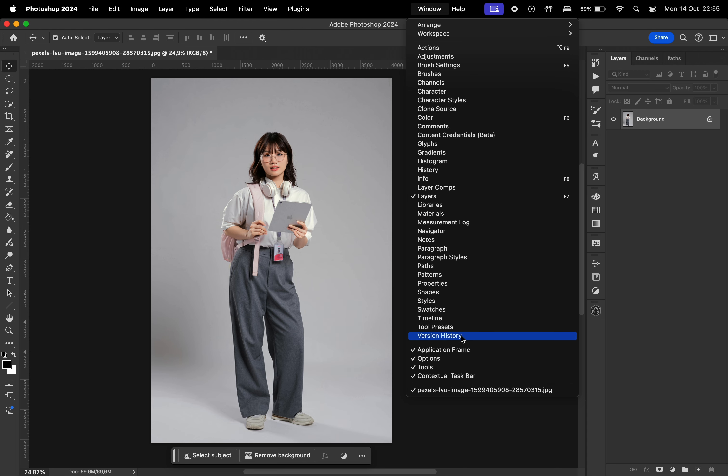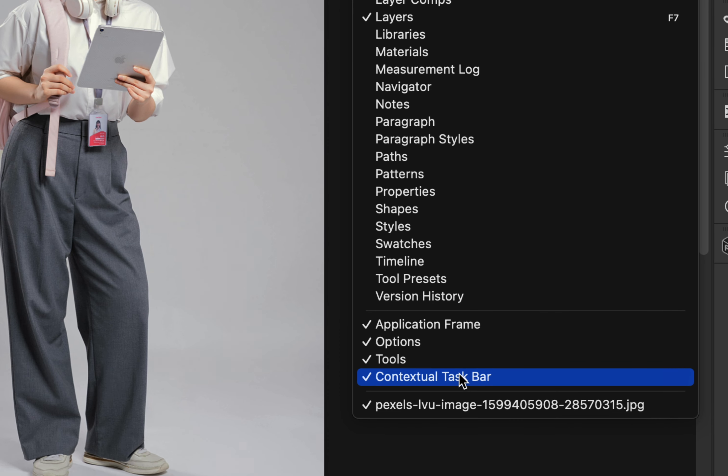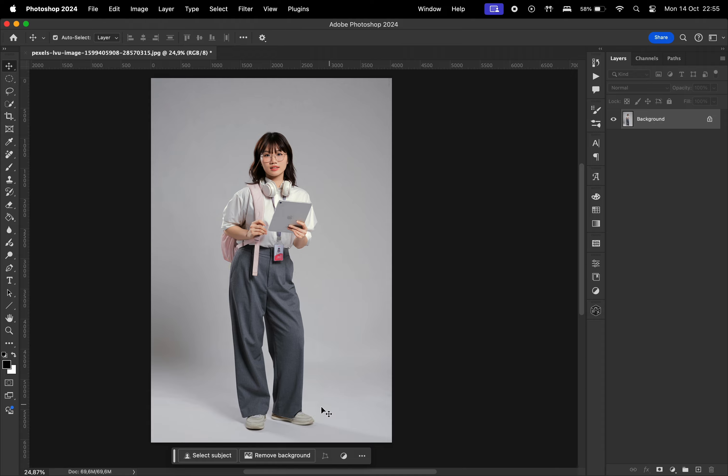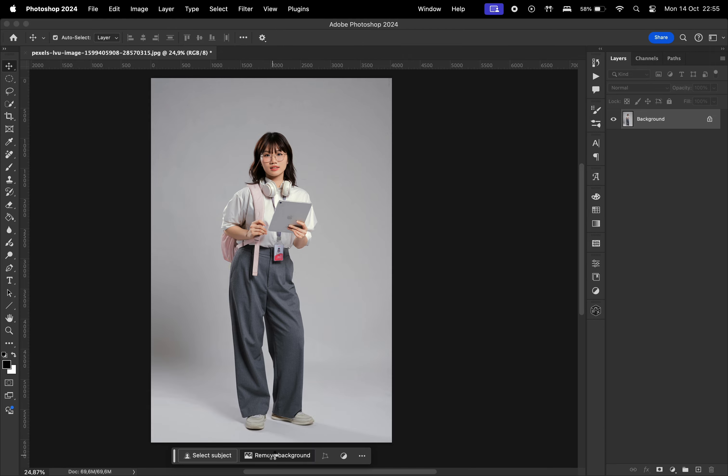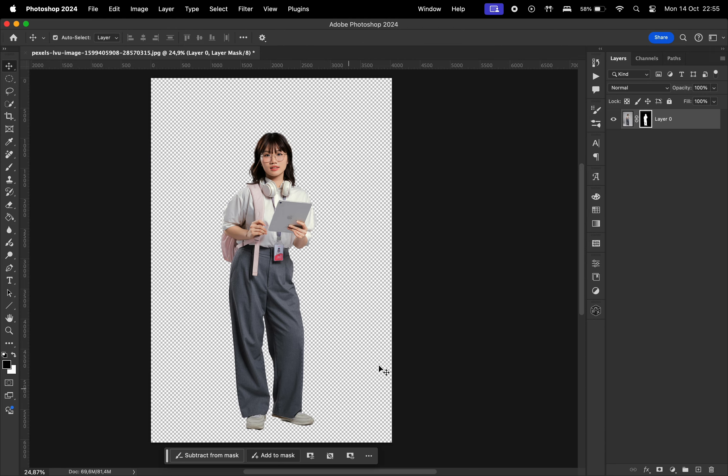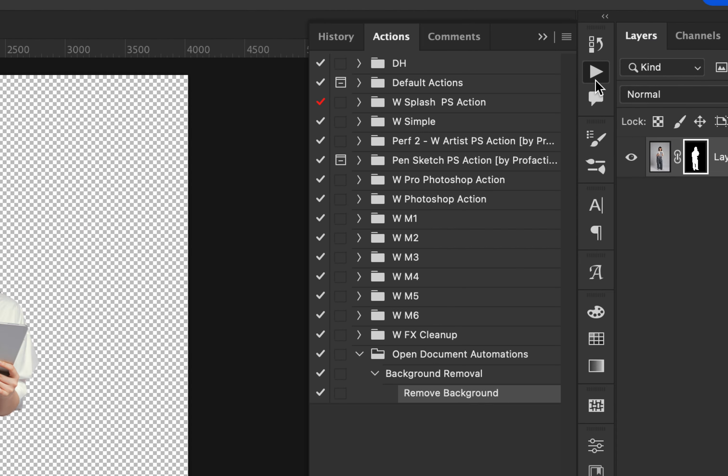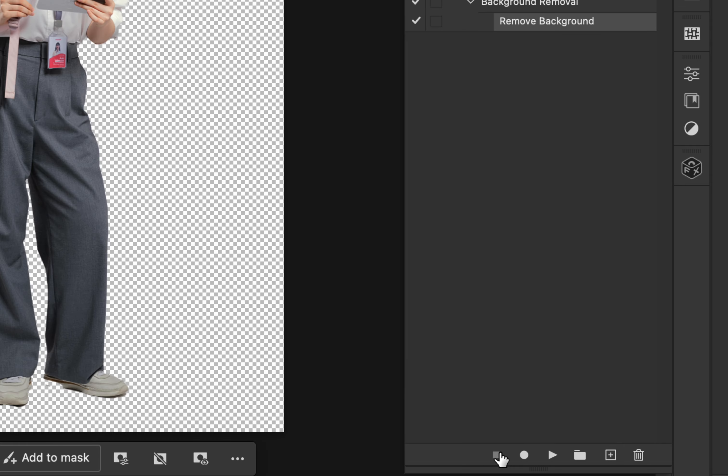Now go to Window, make sure Contextual Taskbar is checked, hit Remove Background in the Contextual Taskbar, go to Actions again, and then hit Pause.